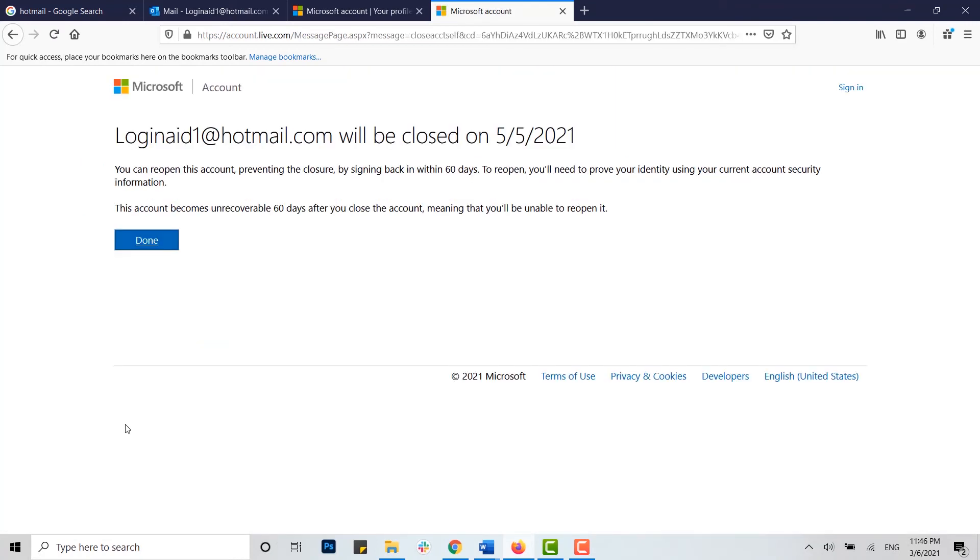Here you can see the information that the account will be closed on May 5th, 2021. You can also reopen this account before or within these 16 days. To reopen, you can use your current account security information, and the account deletion process will be stopped.